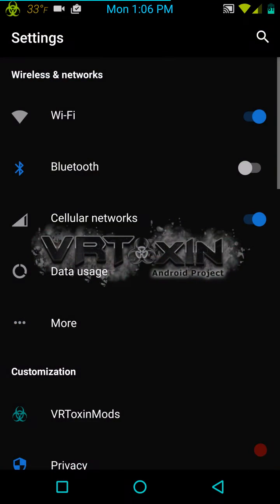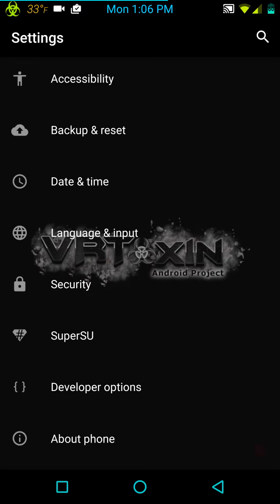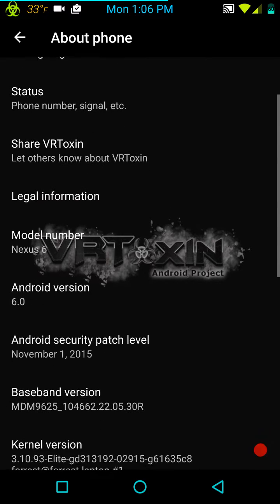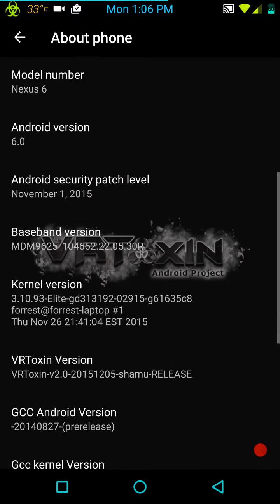I want to try to make this video as short as possible. Let's go to About Phone — I'll show you that this is VR Toxin. It is for the Nexus 6. As you can see, the version is Android 6.0. And I am running Elite Kernel. This is one of the two kernels that they recommend.